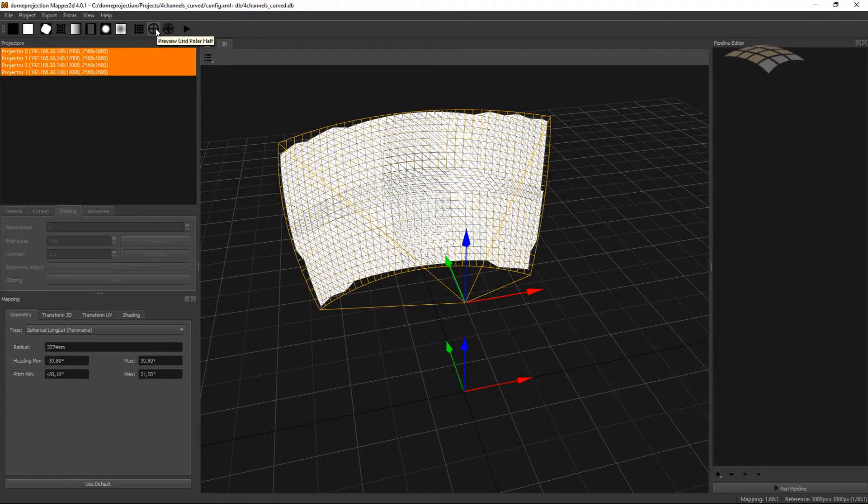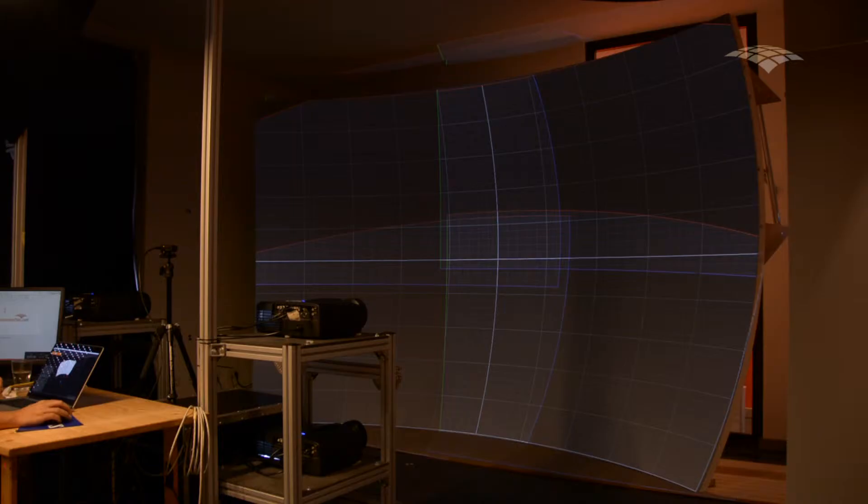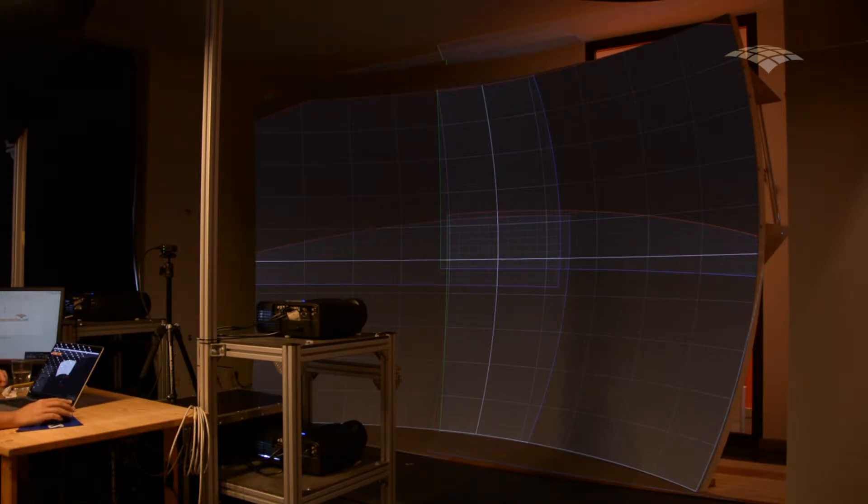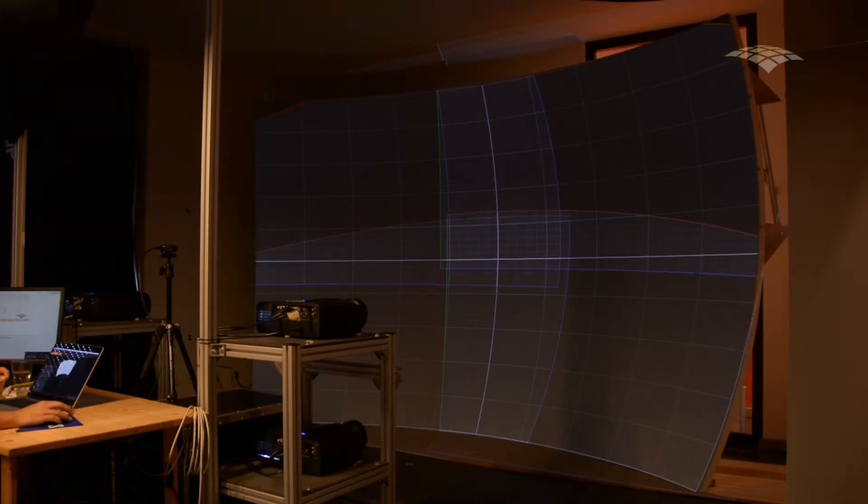If my screen would have been a polar mapping I would have used a polar grid instead. We can now see on the screen that our lines are well aligned to the screen and we have no double imaging in the blend zones. But we can still improve the mapping on our screen.